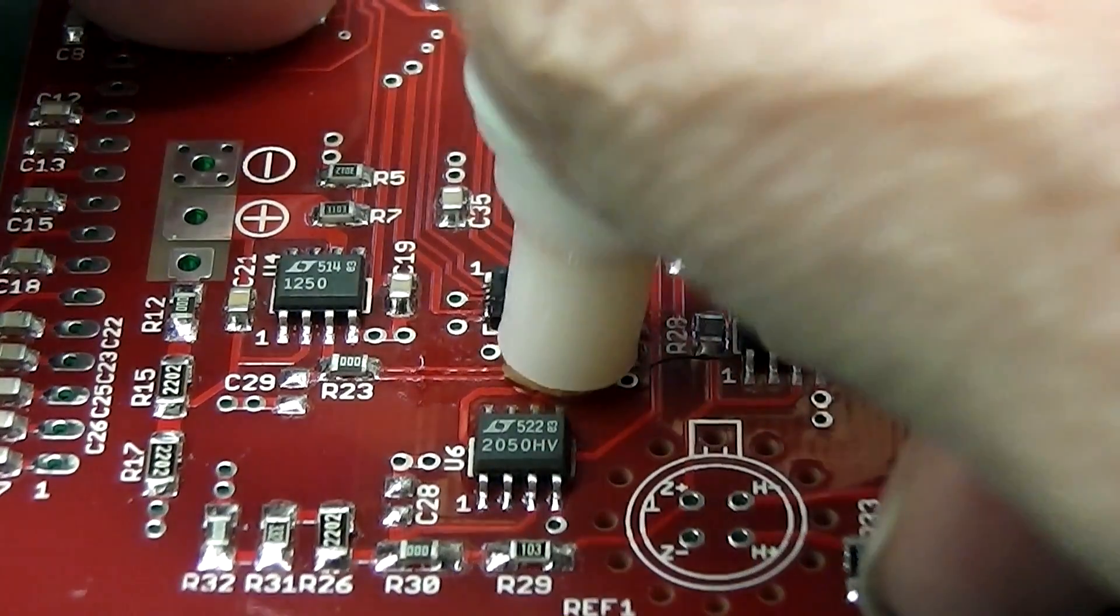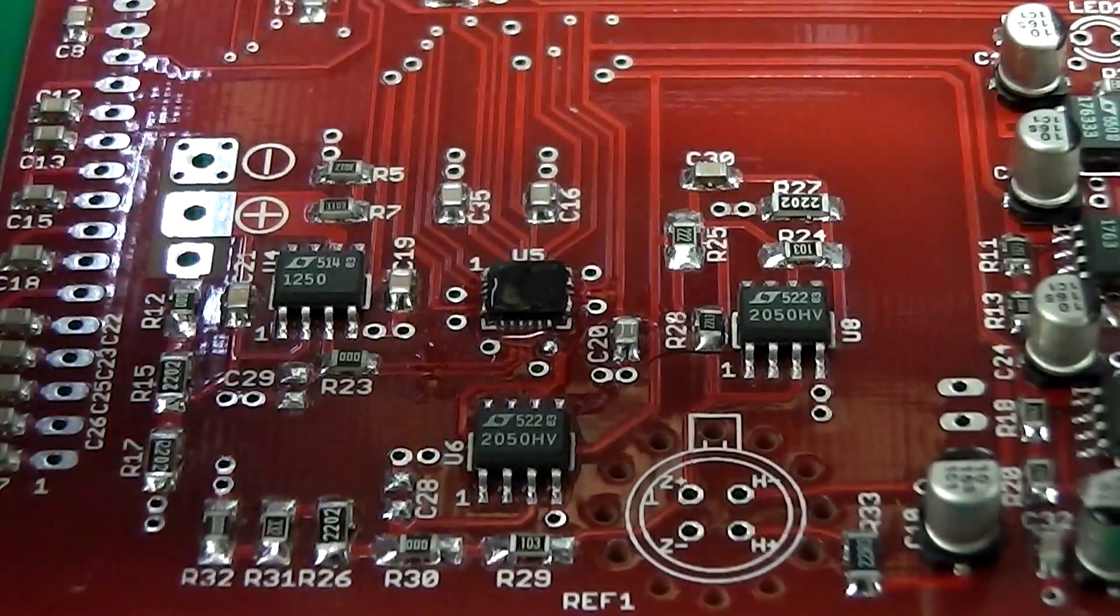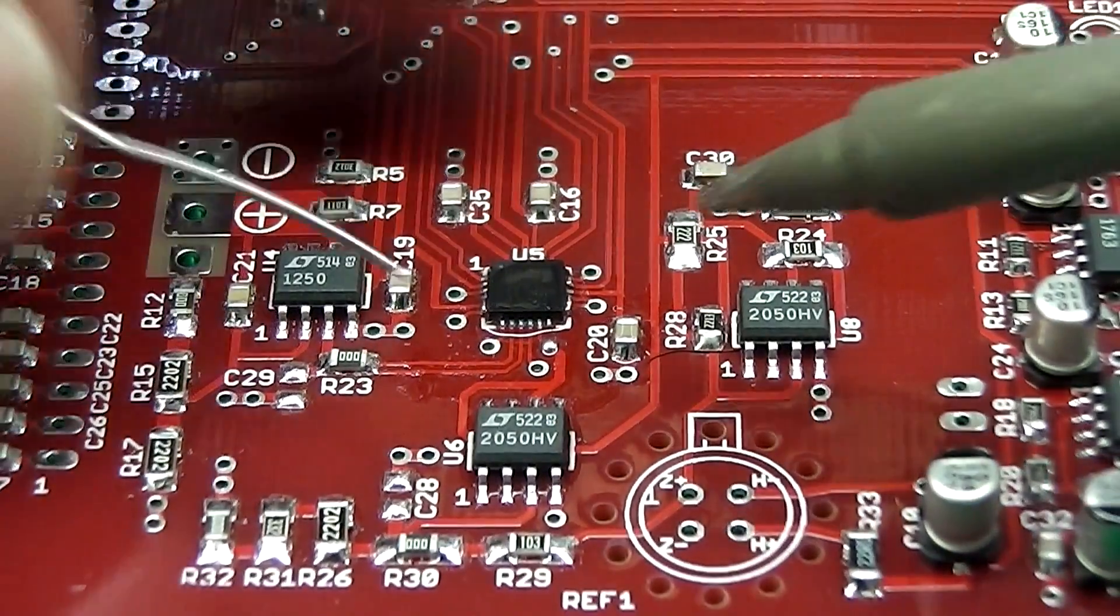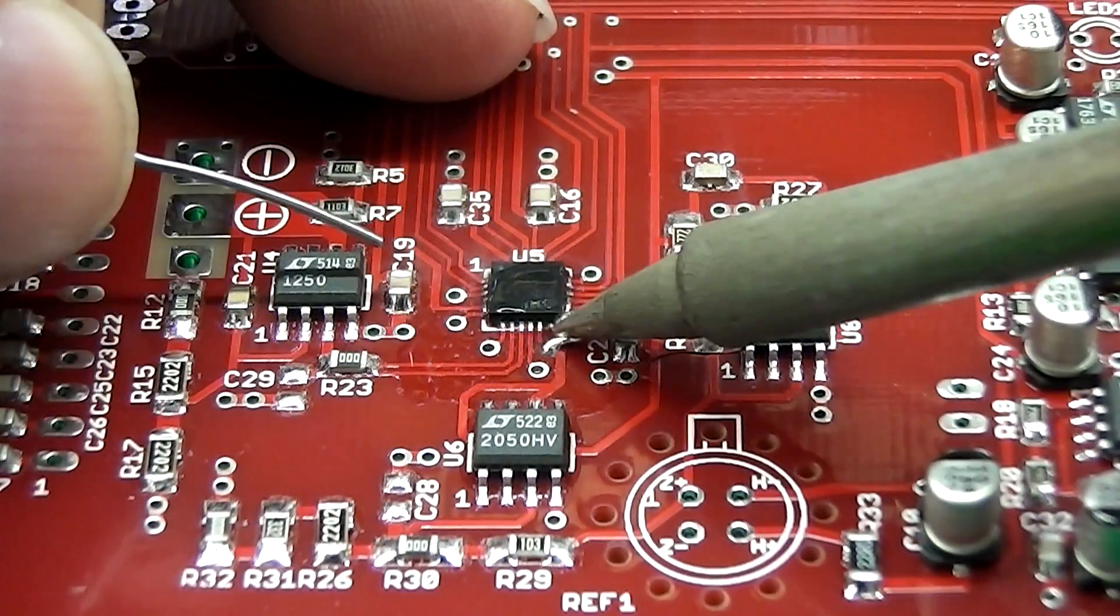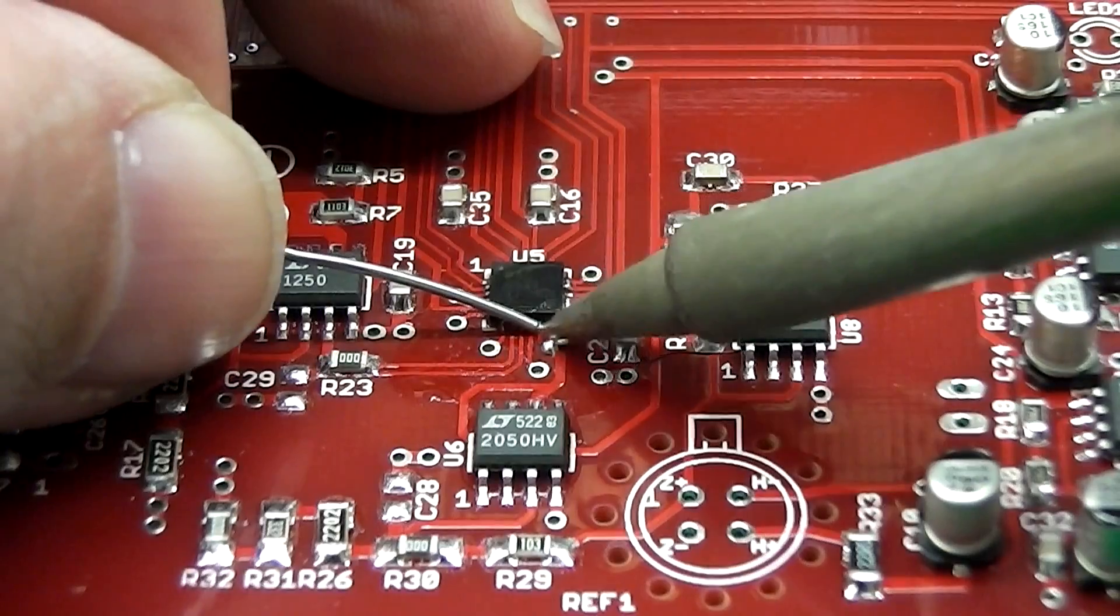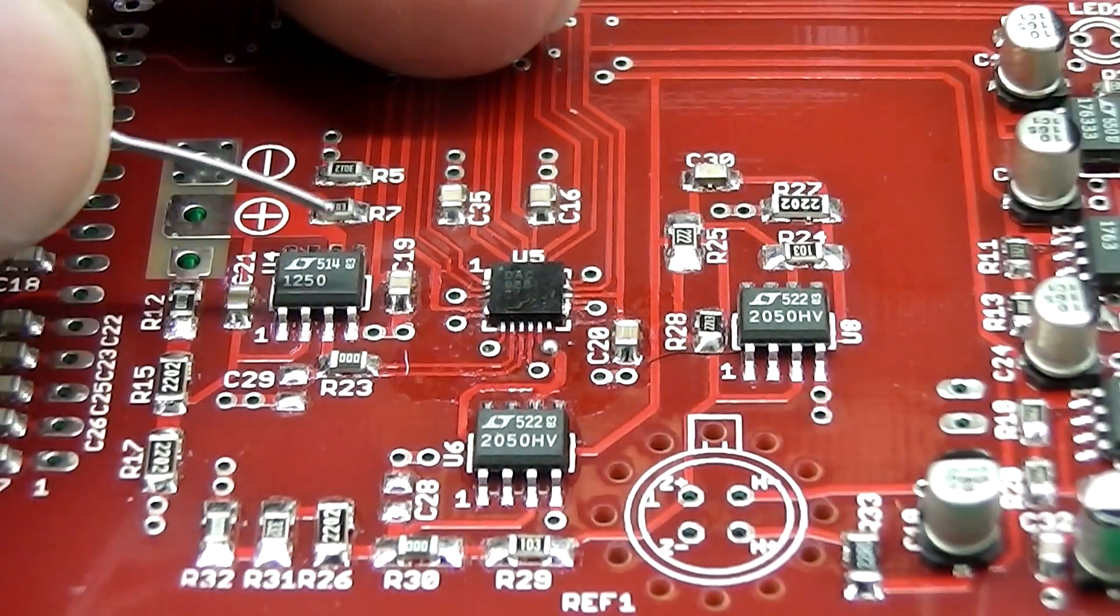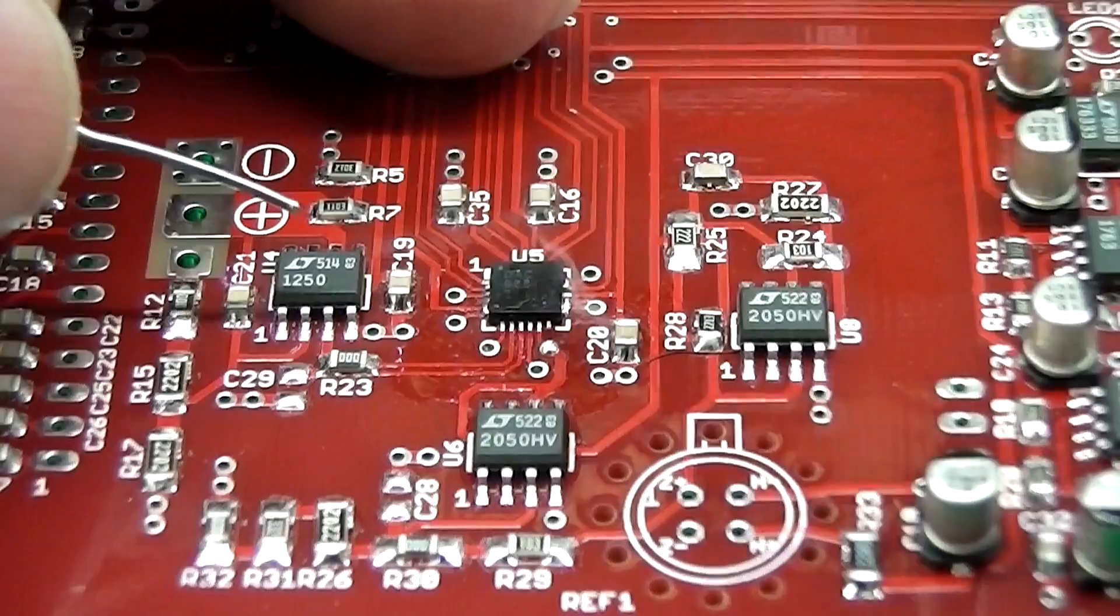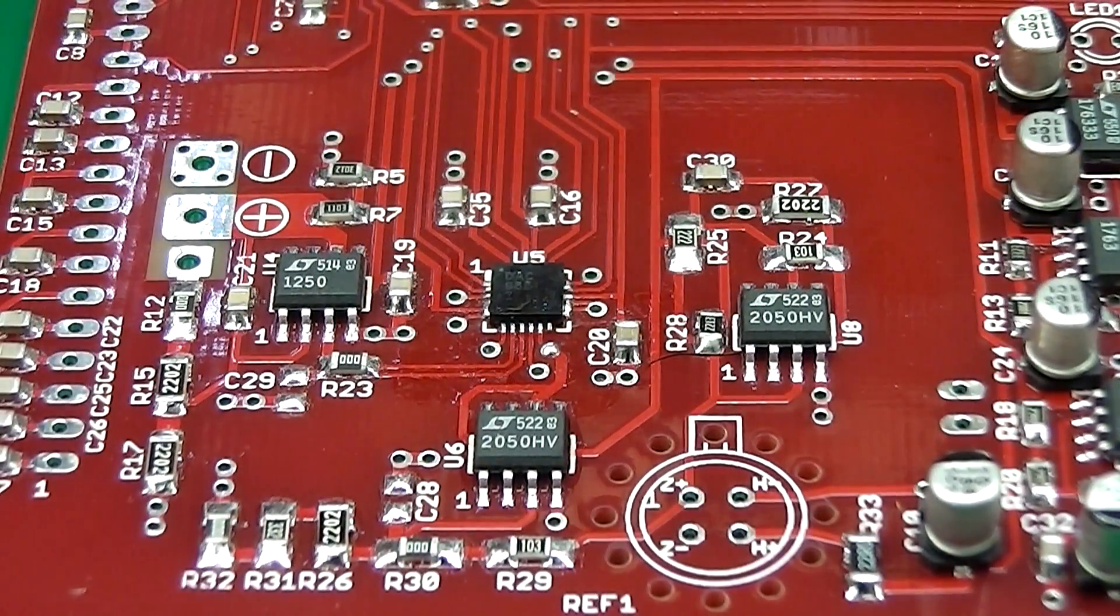So I'm going to add a little bit more flux, there we go. Can't have enough of this stuff on the board. There we go, and that's it.